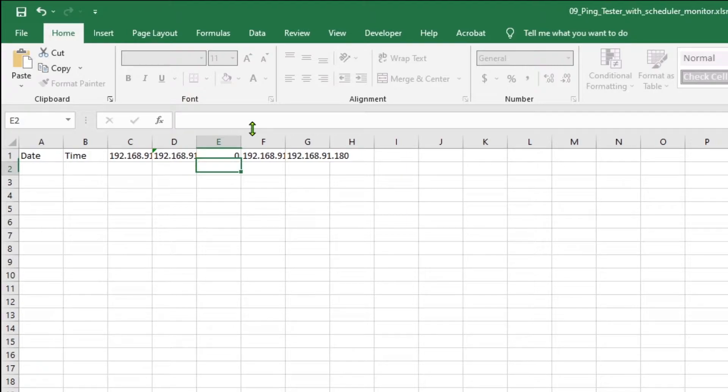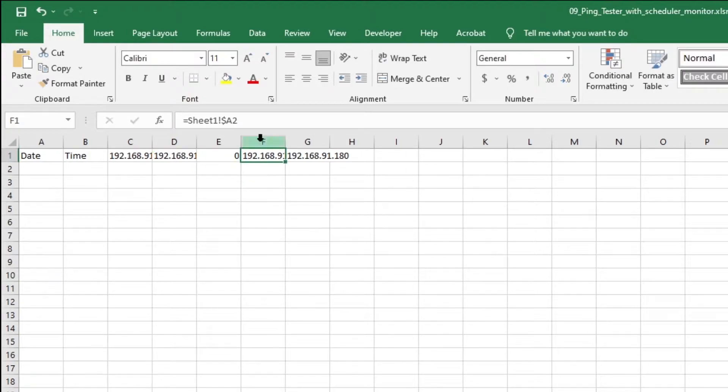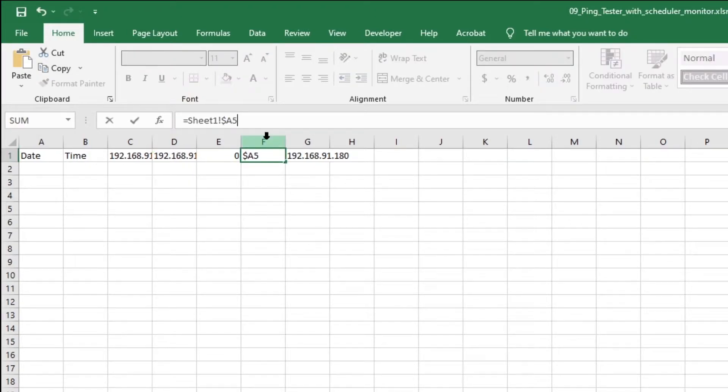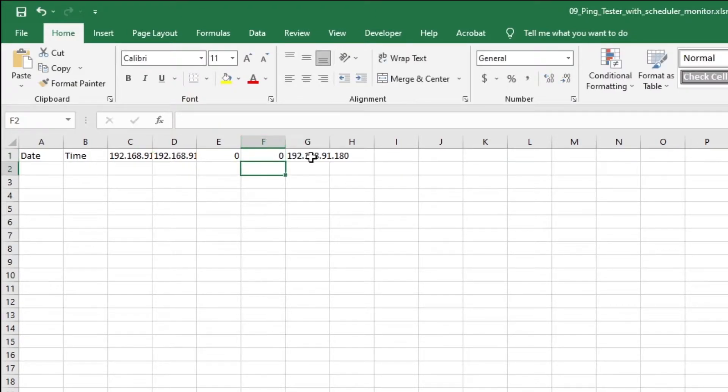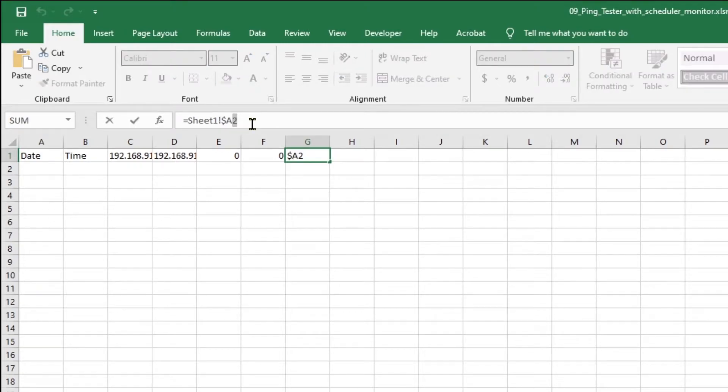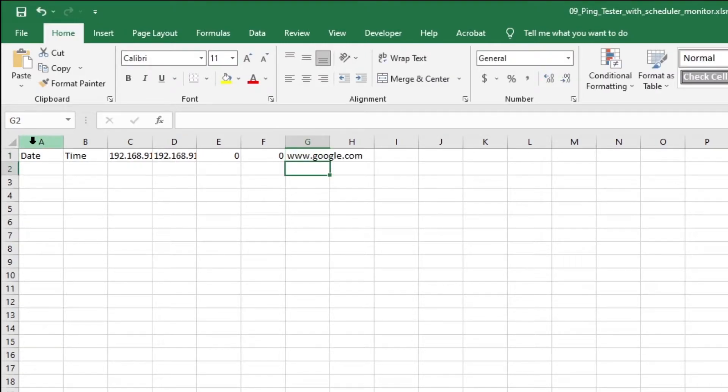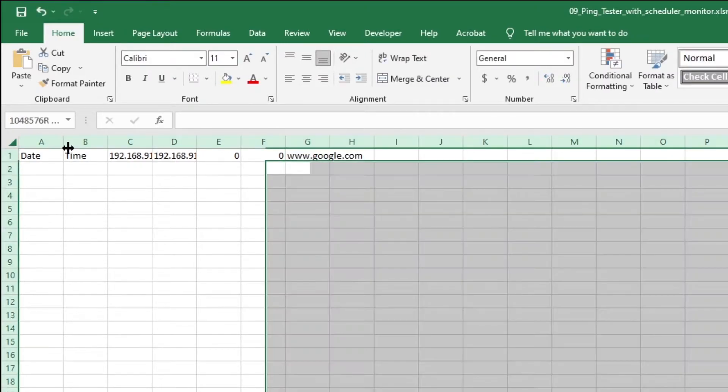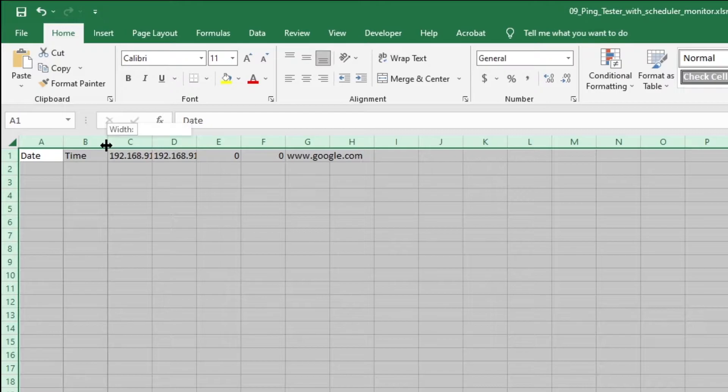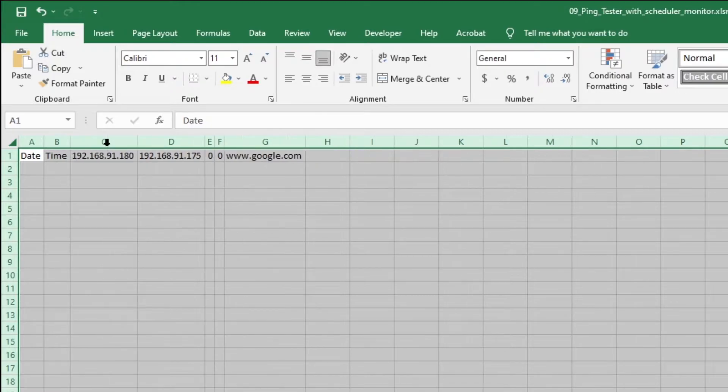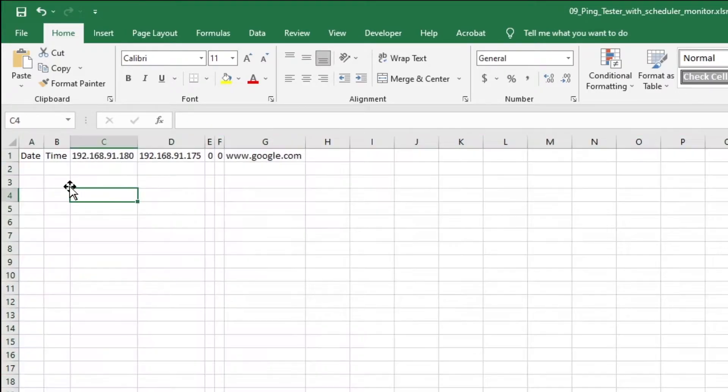We manually choose from two, three, four, five, and six to get the other host names. This completes the Excel portion. Now let us switch to the VBA code.